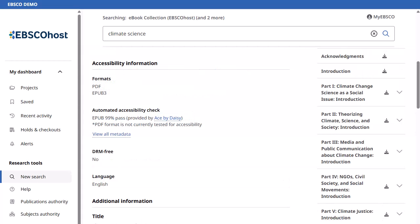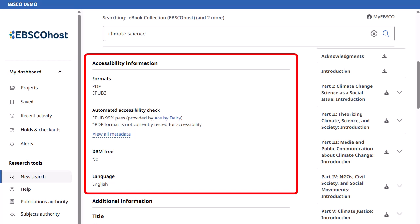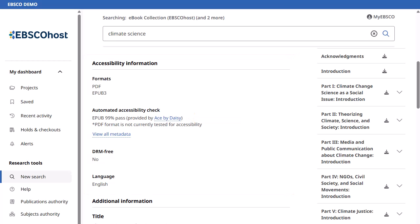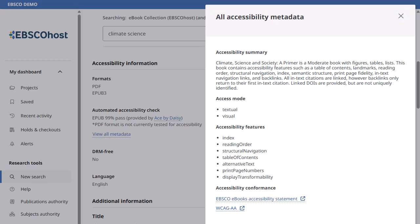The detailed record for an ebook may include publisher-supplied accessibility metadata as well as the output of an automated accessibility check using ACE by DAISY. Click the View All Metadata link for more information.